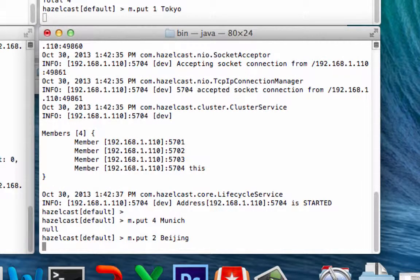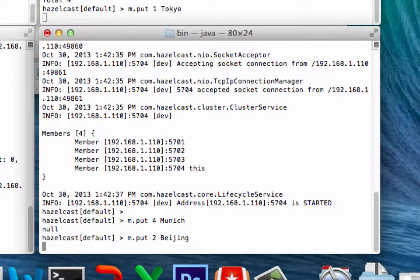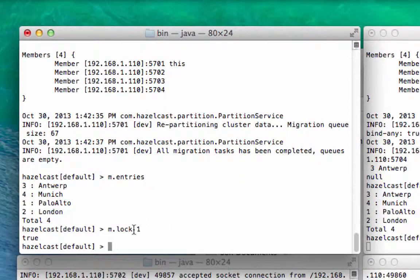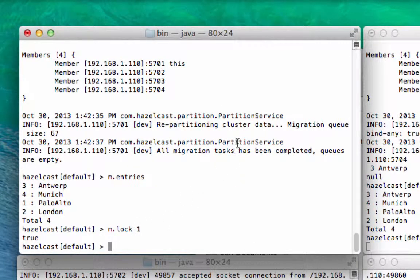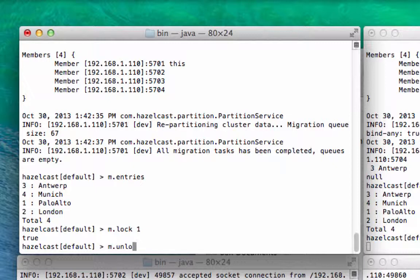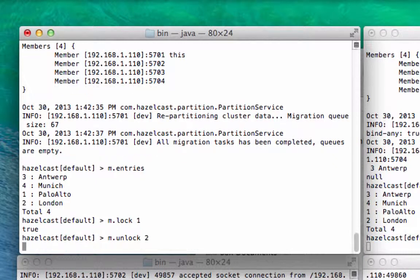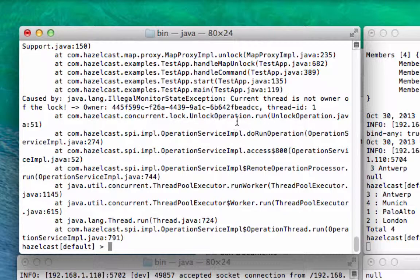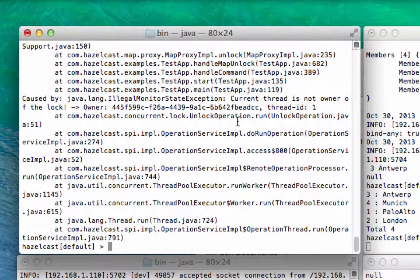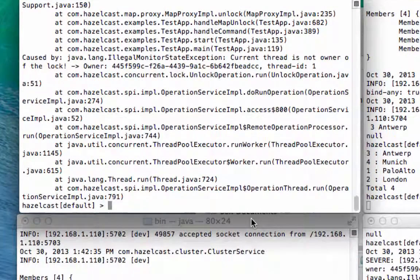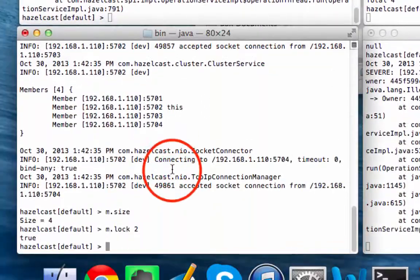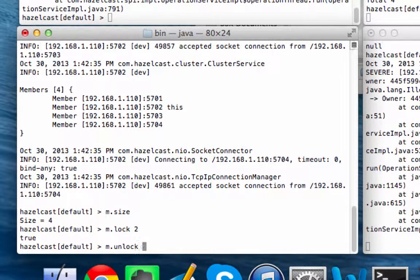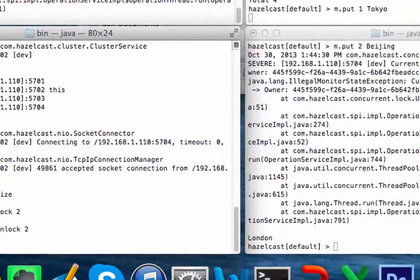So again, this is locking on the second lock. So for example, this is the lock holder for lock number one. So for example, if you said m.unlock2, you would get an exception. And that exception makes a lot of sense since this is not the lock owner, you can't unlock that. So why don't we try unlocking from here. m.unlock2.